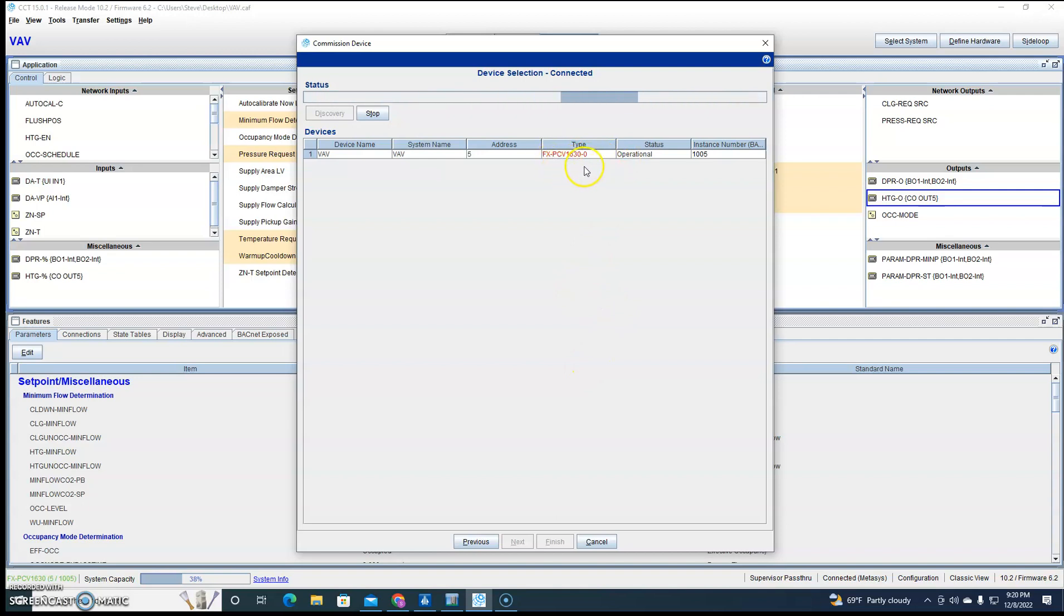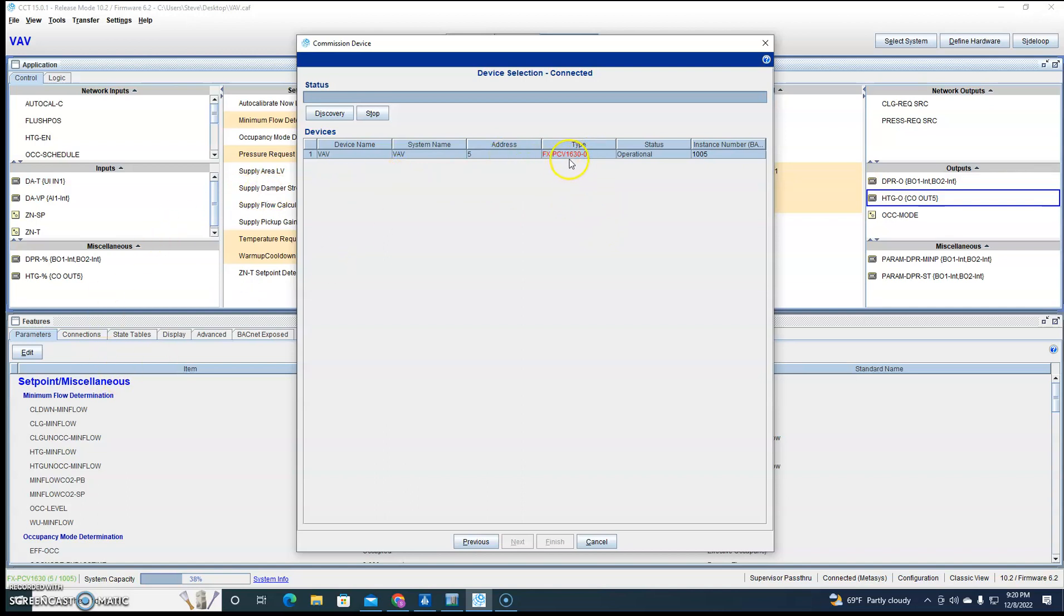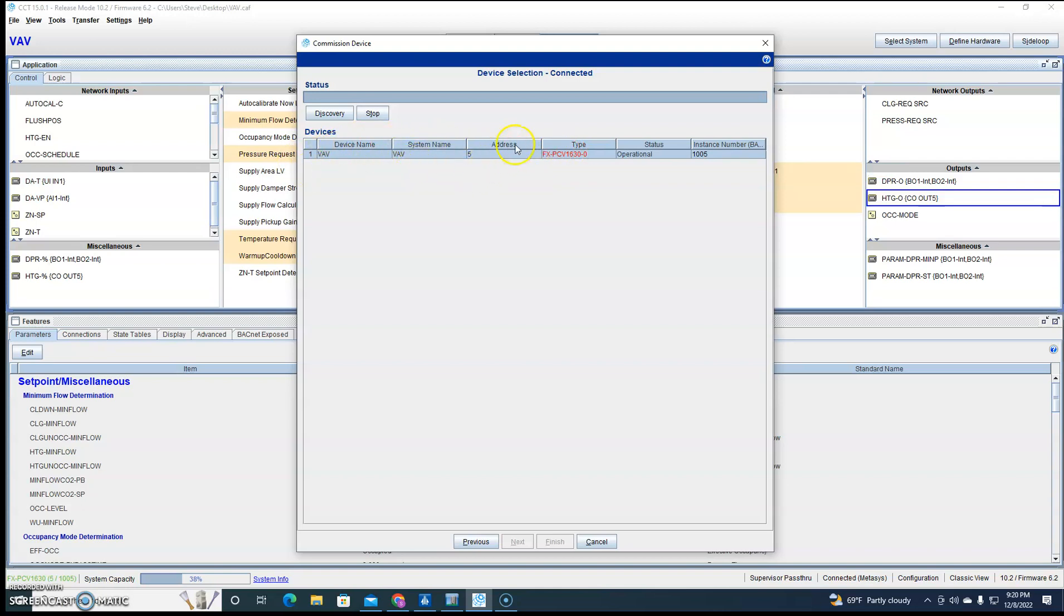But it does something, well not weird, but it's just Johnson kind of covering their butt. So what I have is a Facility Explorer VAV, and since it's a Facility Explorer, they won't let me use supervisor pass-through to commission to it.